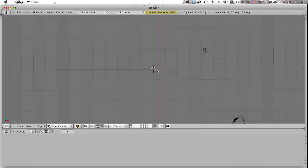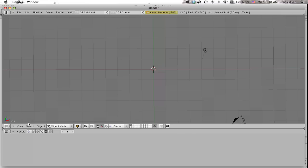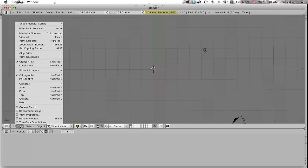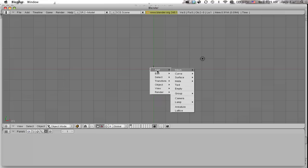And then I'll go ahead and make sure I'm on a top view. I already was on a top view, but just to double check, just click on top and then add in a plane. So space bar to add a plane. Mesh and then plane.